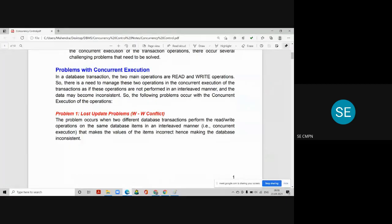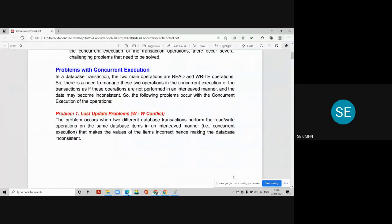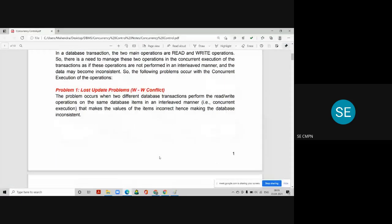The first problem is the lost update problem. It is also known as a write-write conflict that happens between two transactions working on the same data item. The problem occurs when two different transactions perform read or write operations on the same database item in an interleaved manner, making the values of the data items incorrect and leaving the database in an inconsistent state.